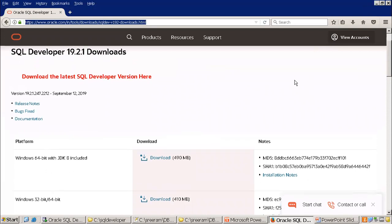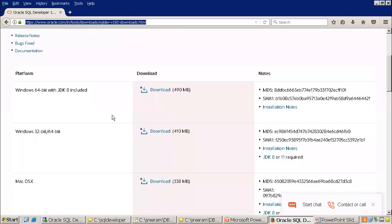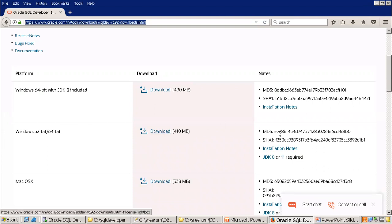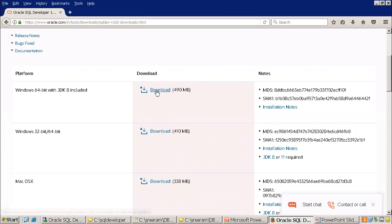Once you log into the Oracle website for SQL Developer, it provides different versions based on your operating system platform. It is available across all platforms — Windows 64-bit, 32-bit, Mac, Linux, and different versions. Here it is provided with Java included and without Java included. The version with Java included is the preferable one, so you don't need to install an explicit Java version.